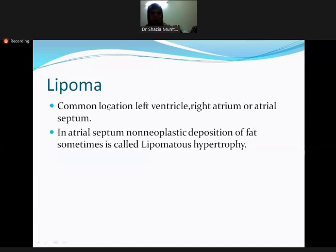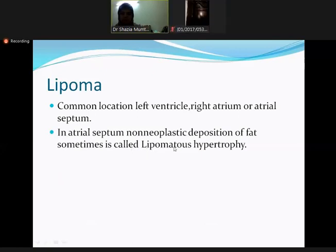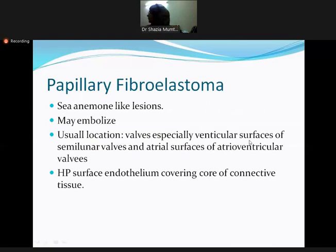Another common tumor is lipoma. Common locations include the left ventricle, right ventricle, right atrium, and atrial septum. In some cases this represents non-neoplastic deposition of fat, called lipomatous hypertrophy, which is not a true tumor — just an accumulation of fat.